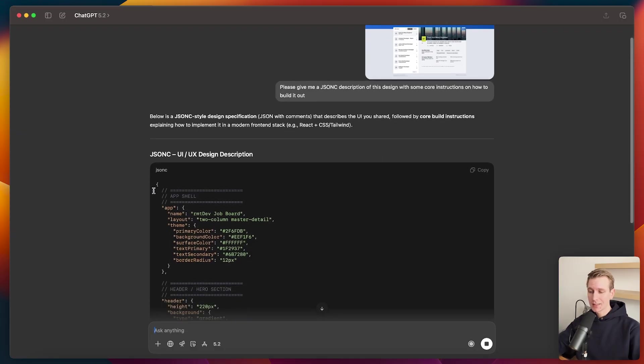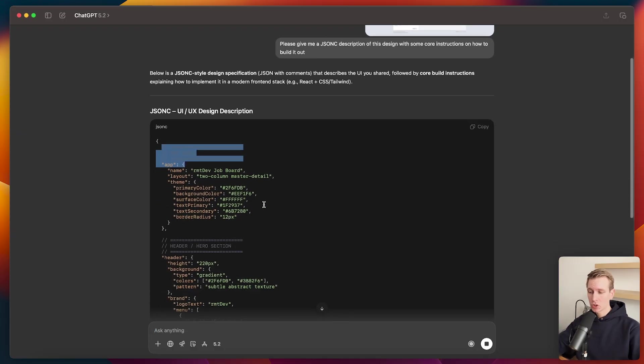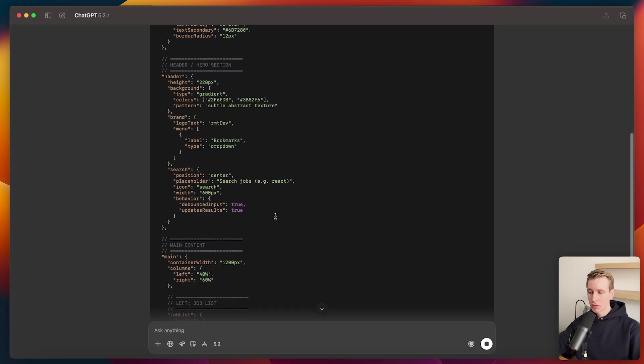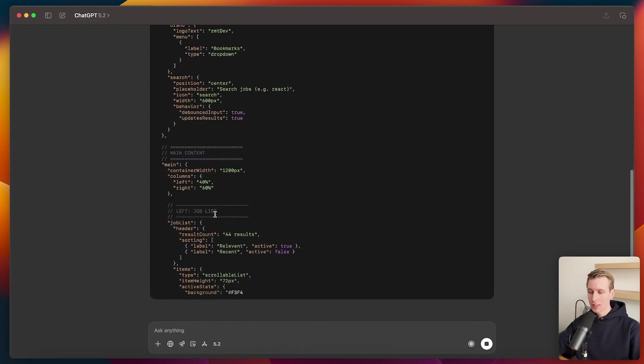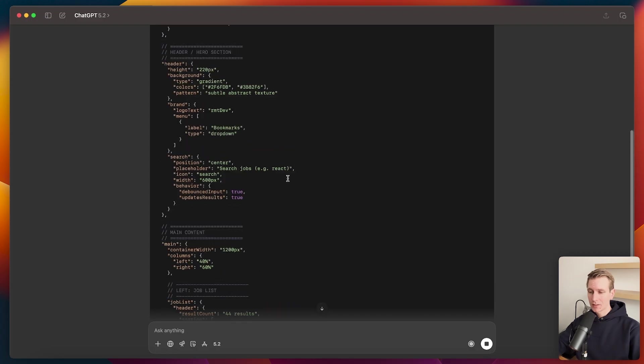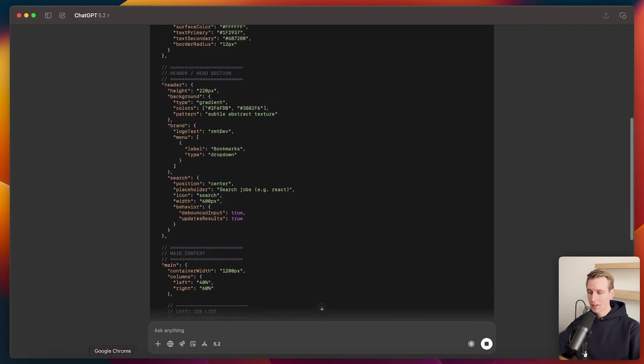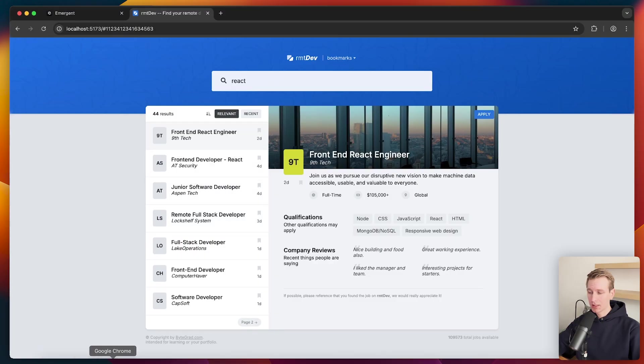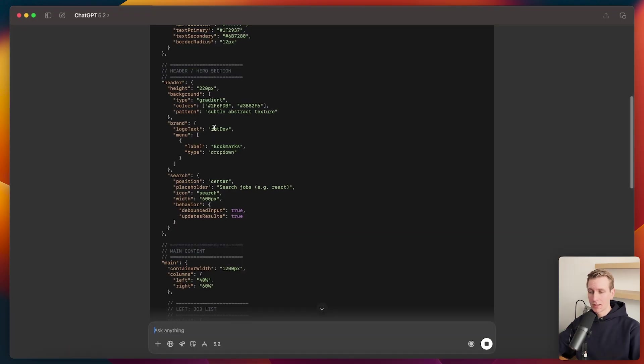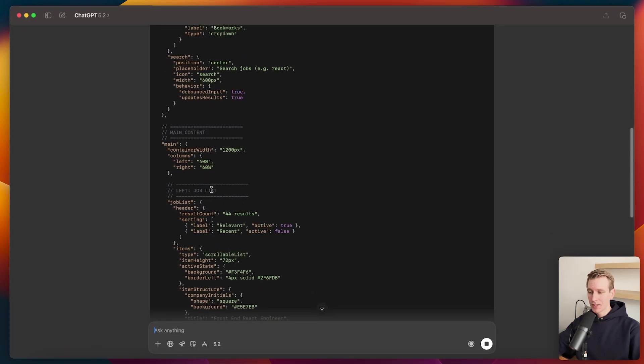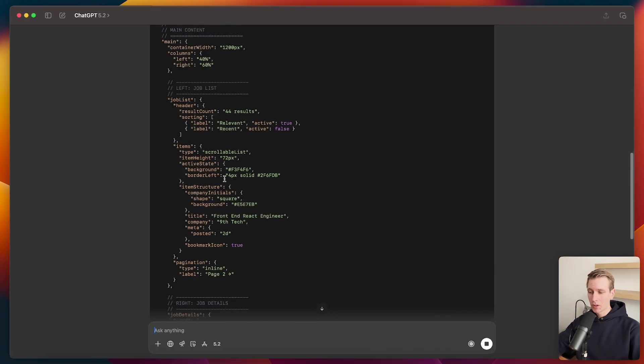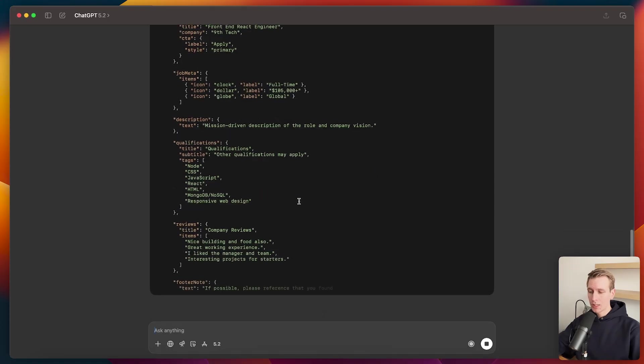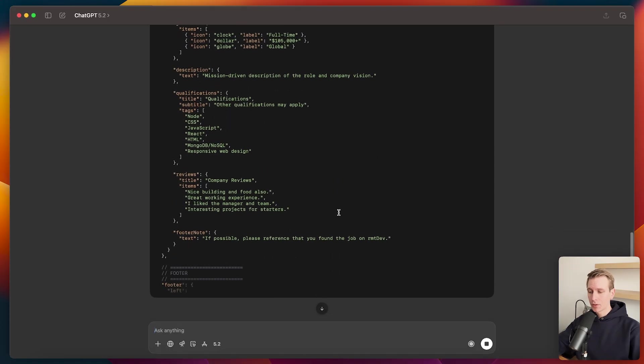So now you can see it's showing here the app shell, the header and hero section, the main content. And then it has like a left side here, like a sidebar. You can see it's a bit of a unique design. So it very nicely describes all of that. And ultimately, we're going to give this to the AI app builder.